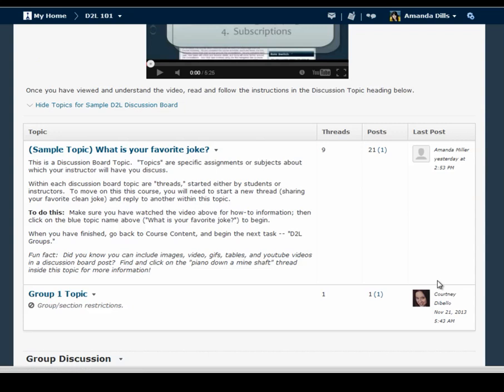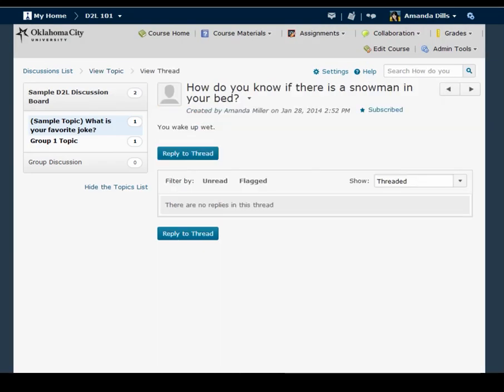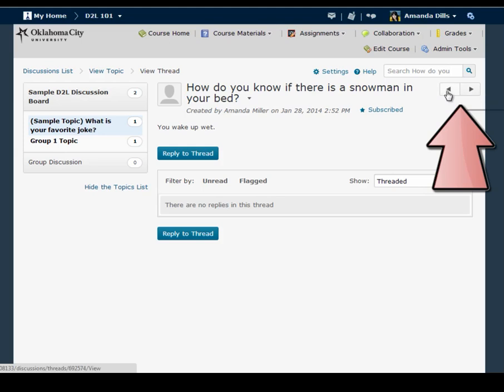A few other navigation tricks I want to point out while you're going through discussion boards. One is these little arrows here in the right hand corner. Taking these arrows will click you to the next thread in a topic and you can go forward and backward.